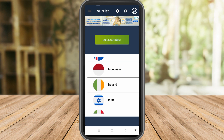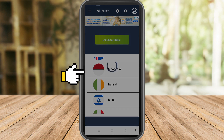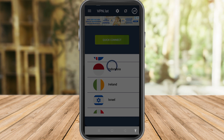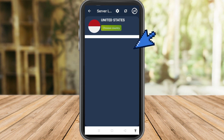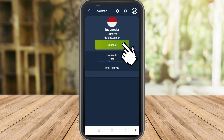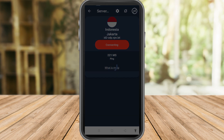Click Continue, then you need to connect to Indonesia. Find Indonesia — here it is. Once you find it, connect to Jakarta. Tap Jakarta and then connect. It's as easy as that. Then click Always Allow.